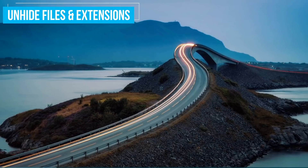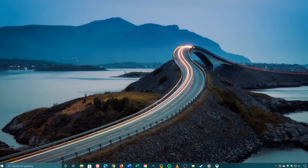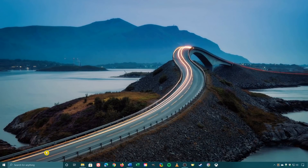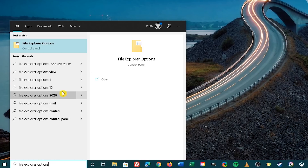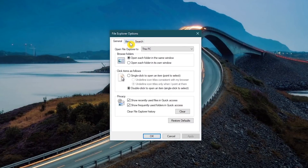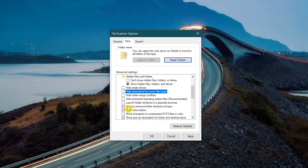Those suffixes at the end of file names that let you know the type of file are hidden by default — apparently Microsoft thinks file extensions are confusing for most people. To make all file extensions visible, in the search box enter File Explorer Options, then select it. Go to the View tab and uncheck Hide Extensions for Known File Types. Microsoft also hides many files and folders, including operating system files. To make those visible, toggle Show Hidden Files, Folders, and Drives. Make sure the box next to Hide Protected Operating System Files is unchecked. When you're done making your changes, click OK.